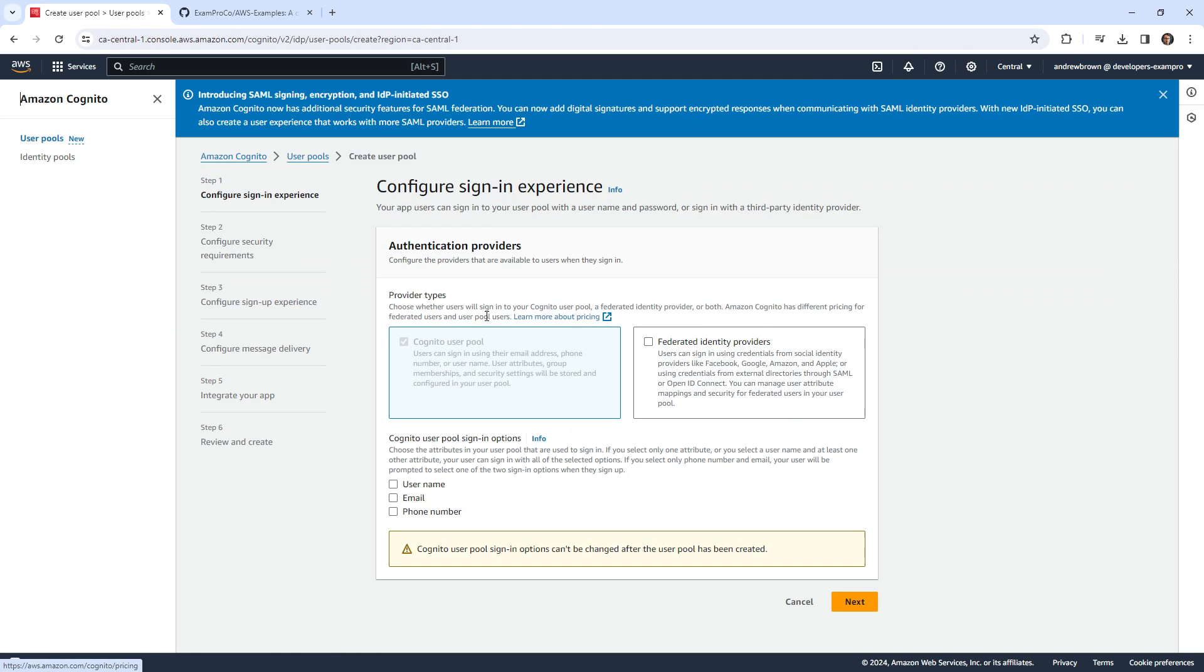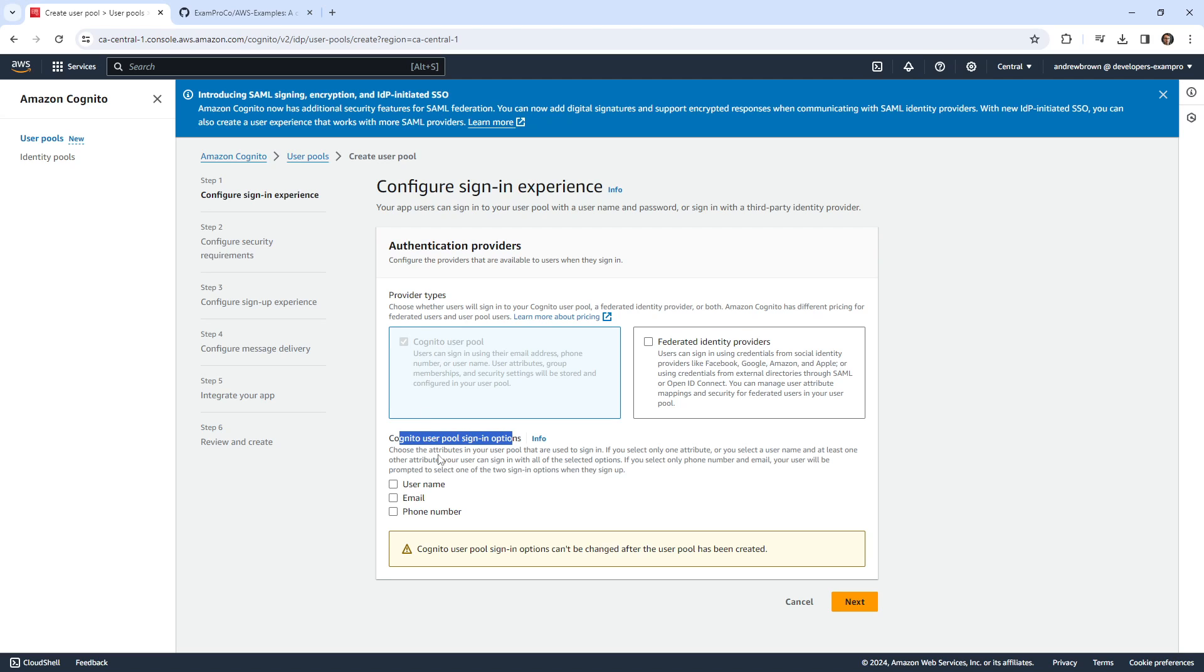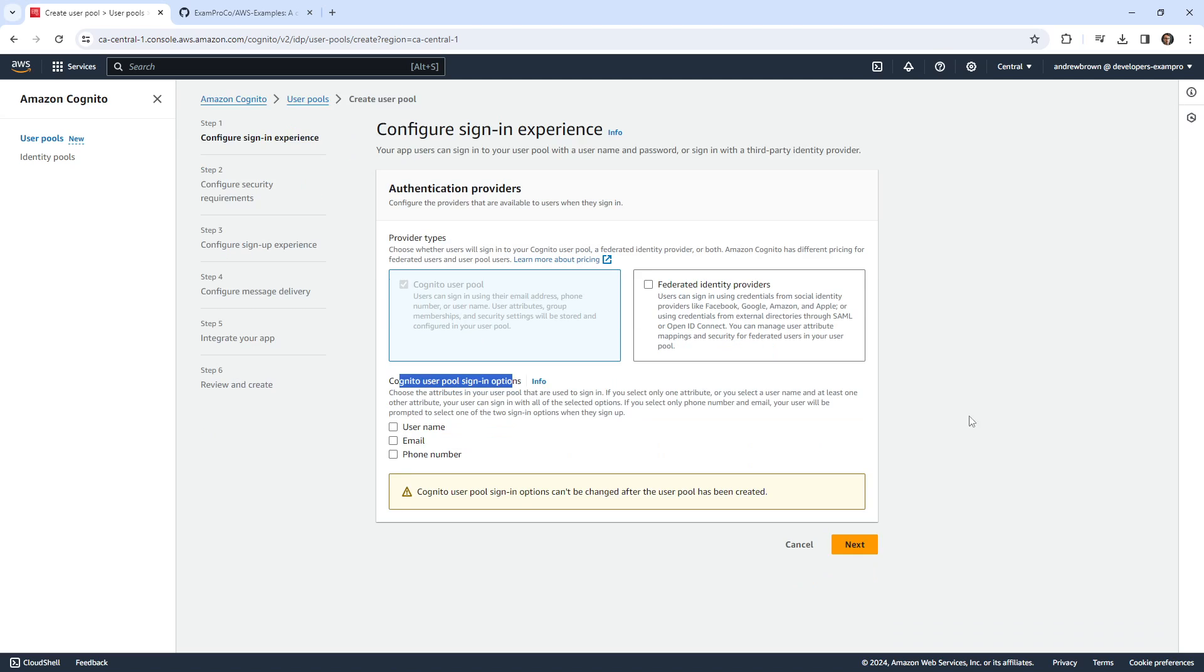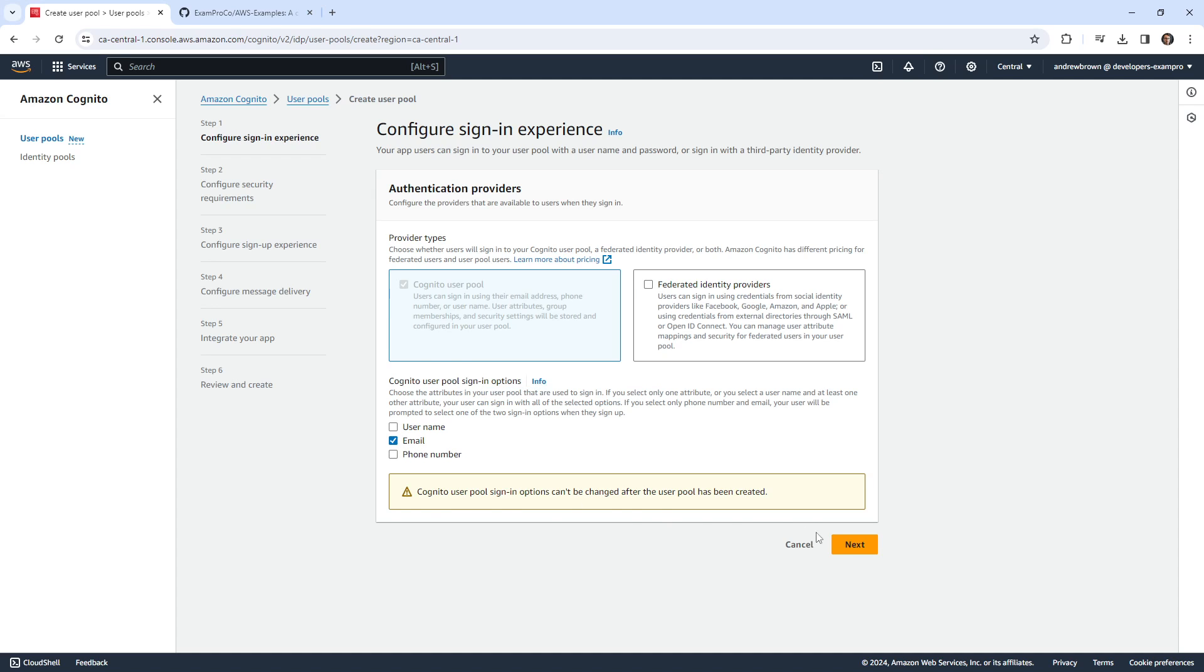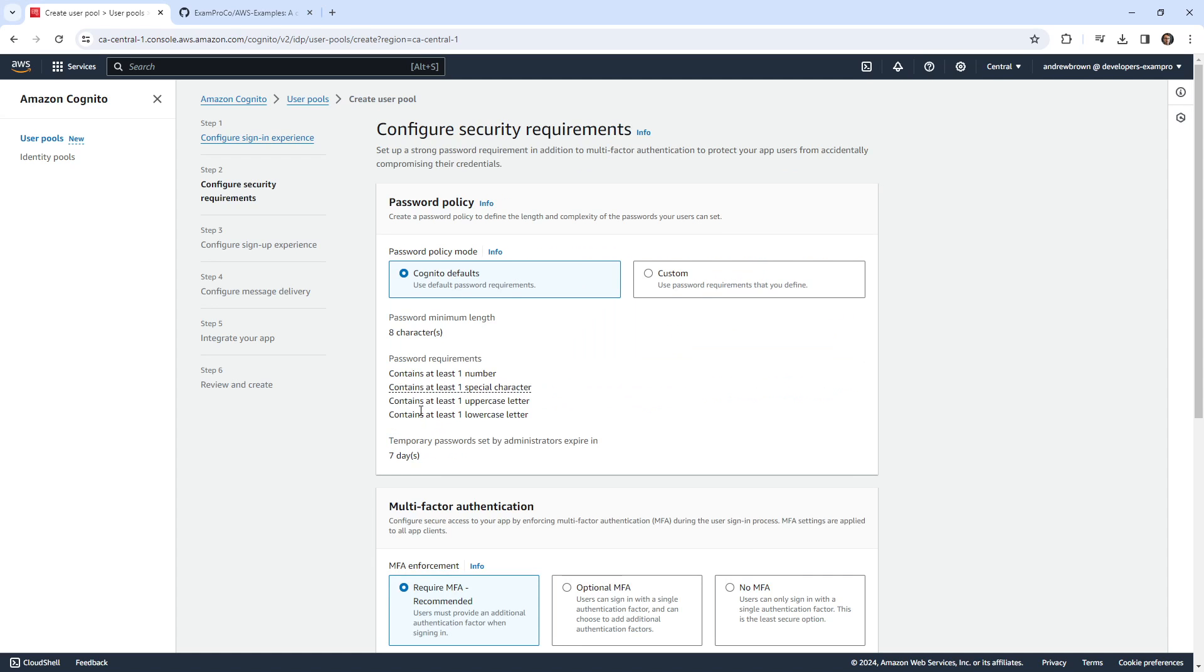We'll go ahead and create ourselves a new user pool. Normally, I'd like to do this programmatically, but this one's really tricky to set up in CloudFormation. We're keeping it really simple here. We have two options, we're going to stick with Cognito user pools here. We have our sign-in options. Choose attributes in the user pool that are used to sign in with, and so we want to allow them to sign in with email.